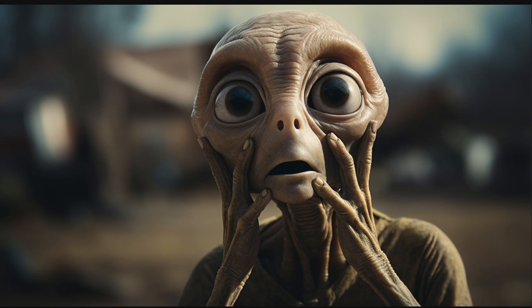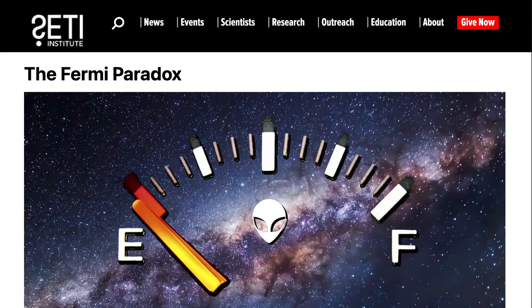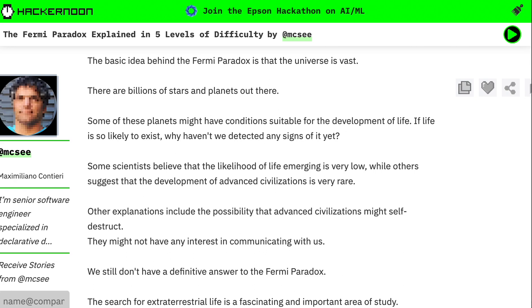This topic is more than a meme, and it has more to do with artificial intelligence than you might think. Let's define the Fermi Paradox. The Fermi Paradox refers to the discrepancy between the high likelihood of advanced alien civilizations and the lack of evidence for advanced alien civilizations. Maximiliano Contieri wrote a piece for Hacker Noon that explained the Fermi Paradox in five different levels of difficulty based on the ages of the audience learning about it.